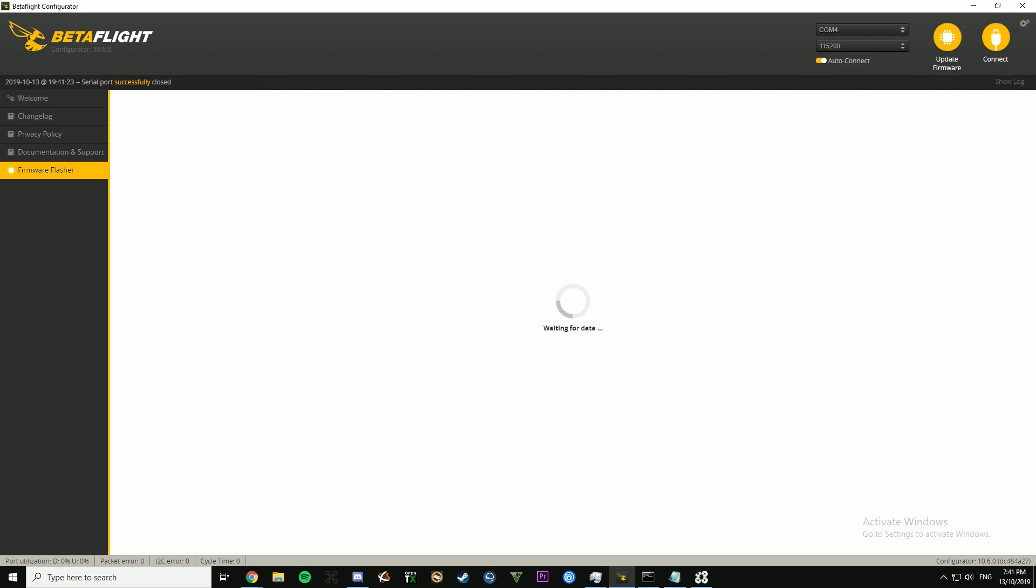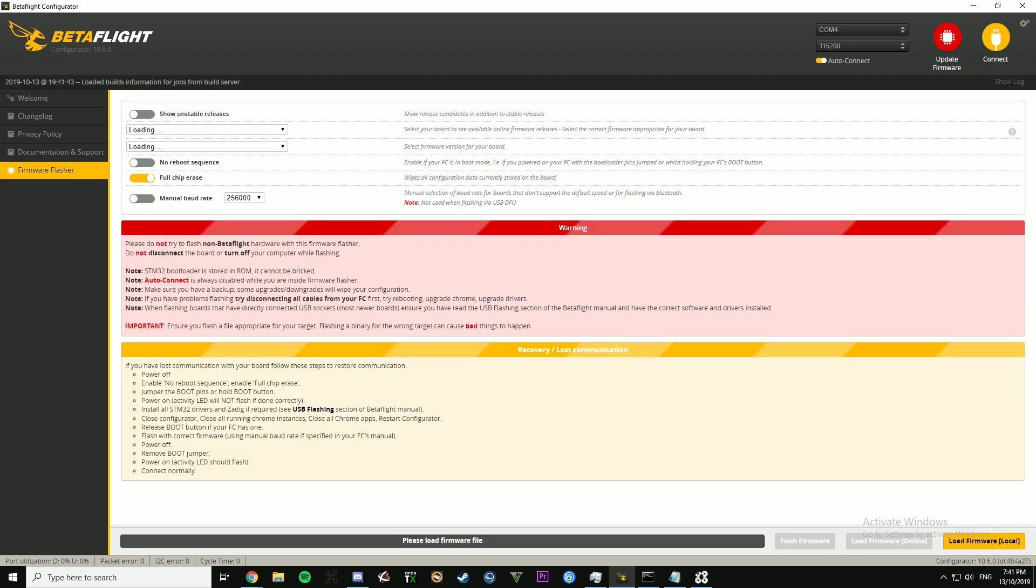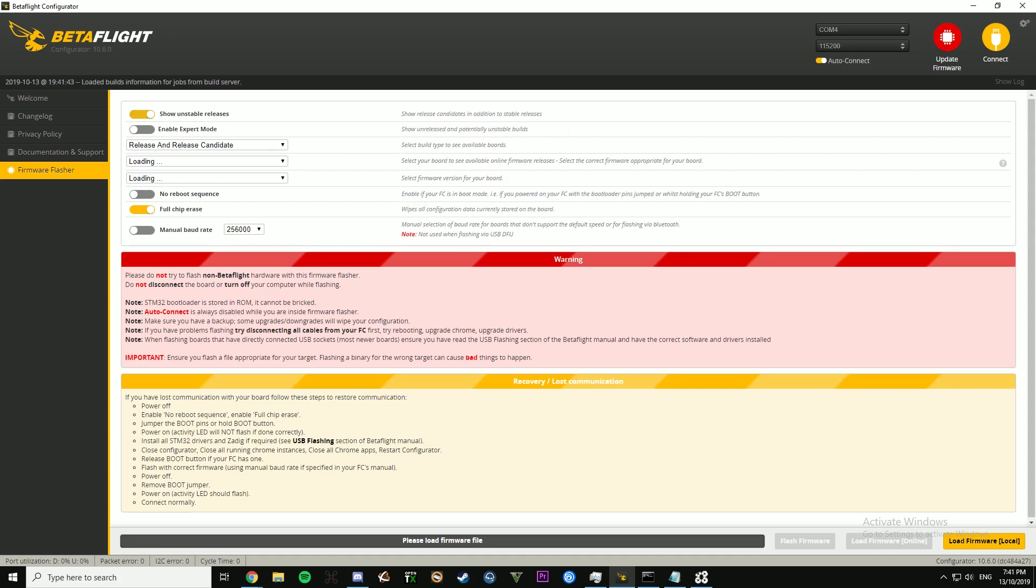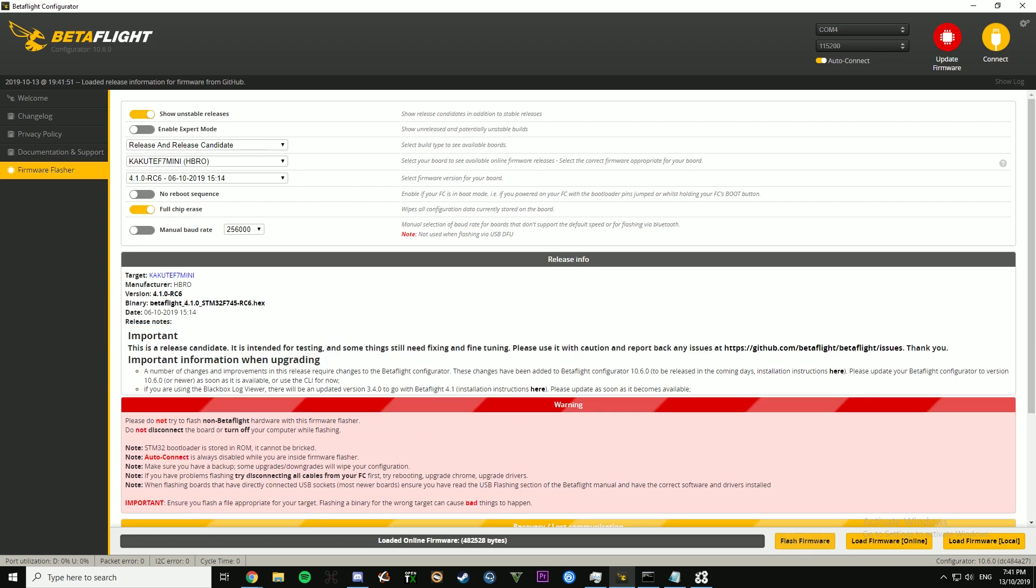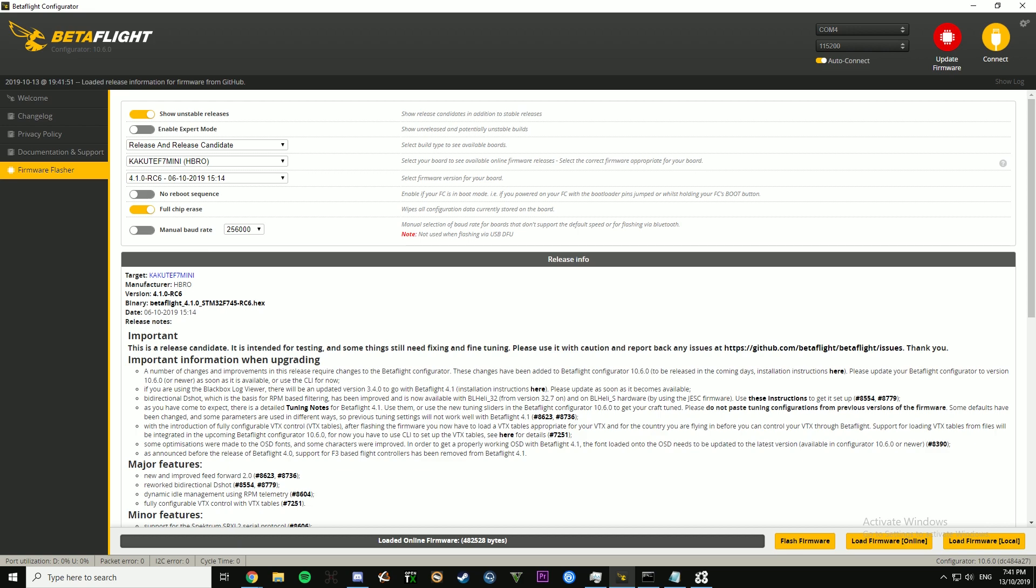So the first thing you want to do, I'll also explain the new flashing system that they've introduced because that can be quite confusing as well. So pretty much you need to have show and stable releases on, you don't have to have expert mode on and then make sure you have show releases and release candidates.